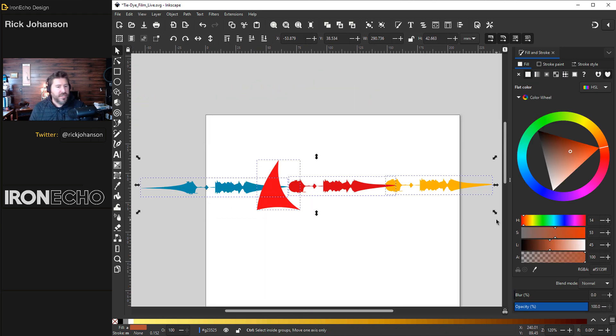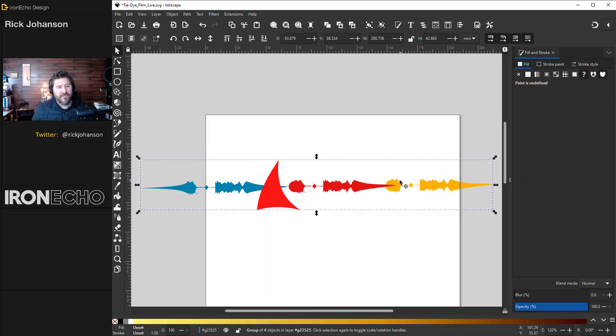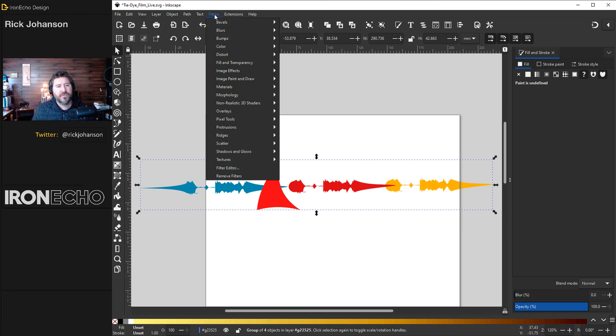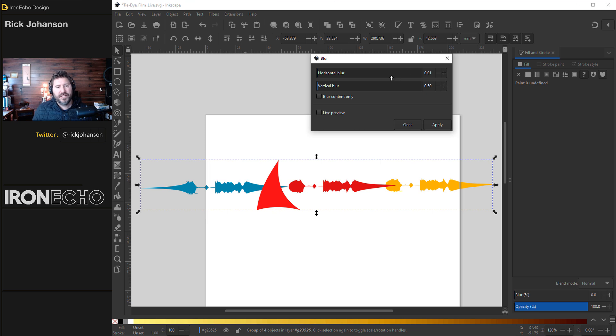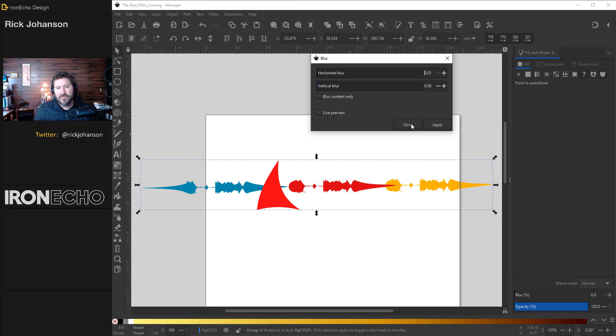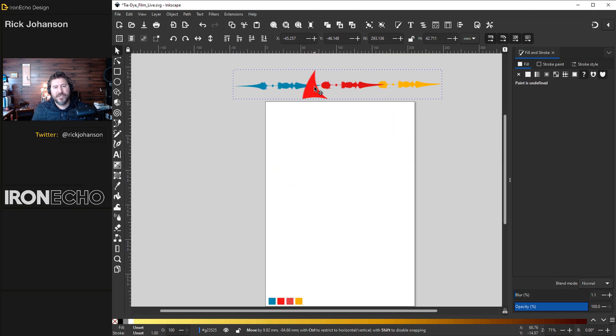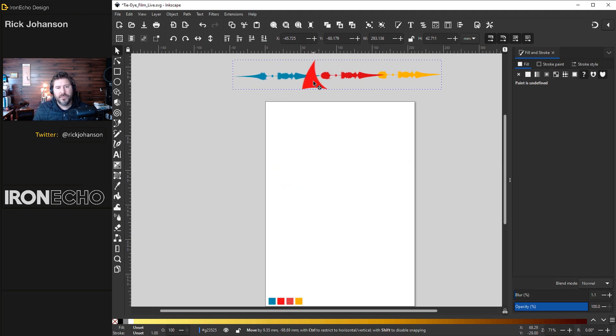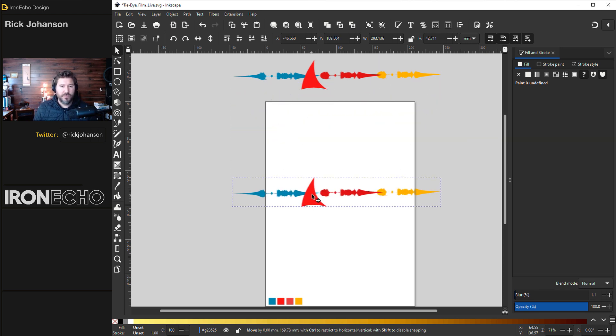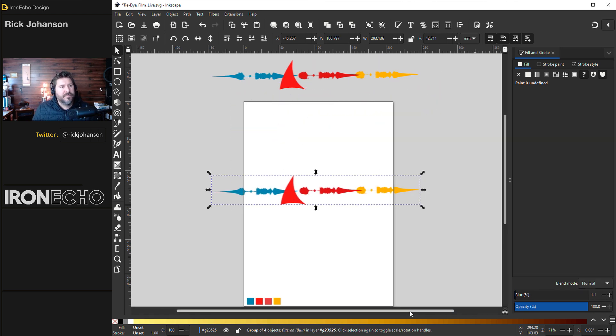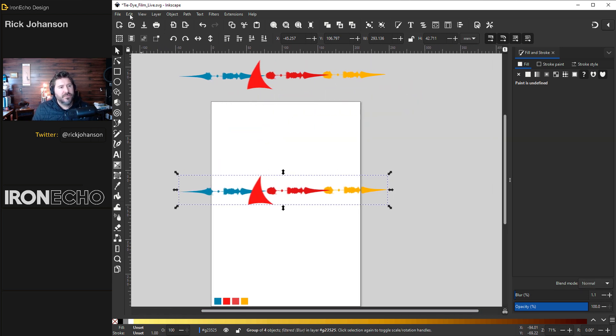Collect everything again. Control G to group it. Very last modification. Go up to Filters, Blurs, Blur. You'll get a dialog box here. We'll just do a vertical blur. Very very minimal. 0.50. Apply. I think I'll keep this one up here so we remember what we started with. Control D will duplicate it. Time for the tiled clones.